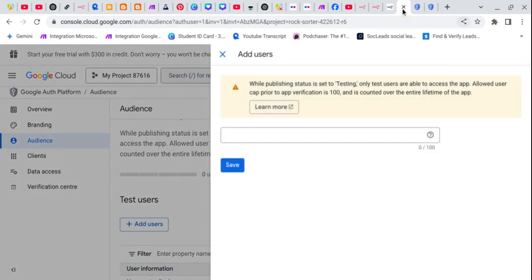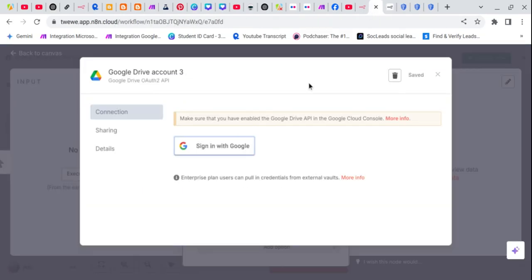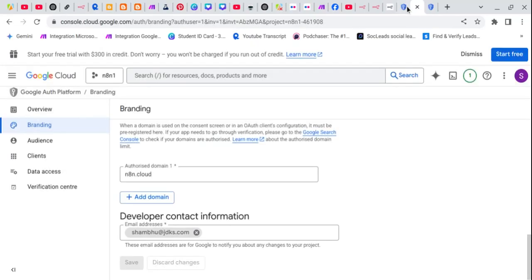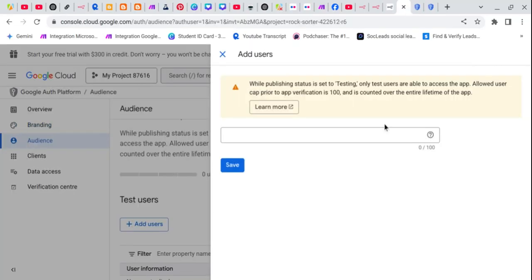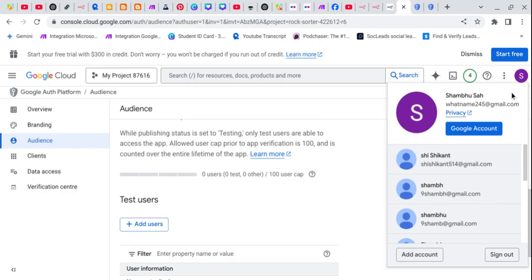The user will be our Gmail address that we use. So this is the account that I use. I check what the Gmail of that is. So this is the Gmail, so you copy this.